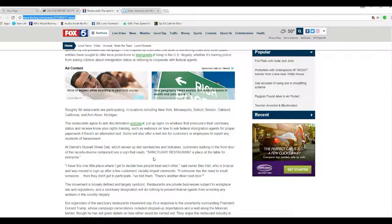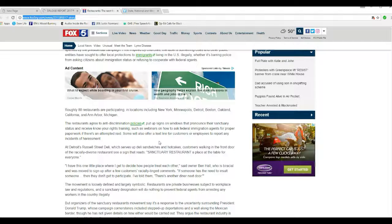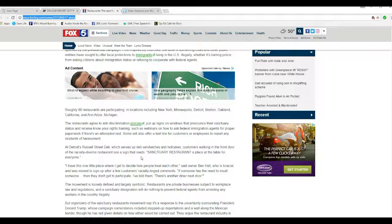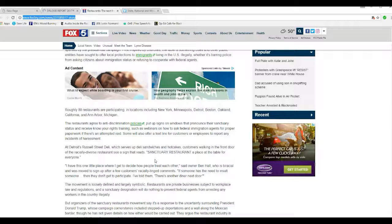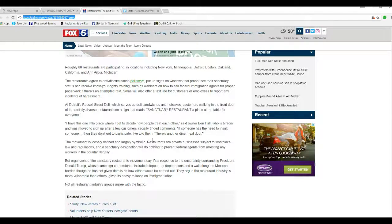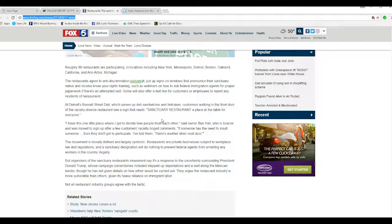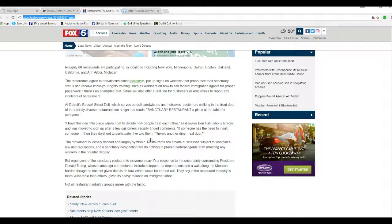I'm calling it as I see it. I don't care. At Detroit's Russell Street Deli, which serves up deli sandwiches and hotcakes, customers walking in see a sign that reads Sanctuary Restaurant, place at table for everyone. I have this one little place where I get to sign how people treat each other, says owner Ben Hall, who is biracial, and was moved to the sign after a few customers' racially tinged comments. If someone has the need to insult someone, they don't get to participate. I've told them there's another diner next door.